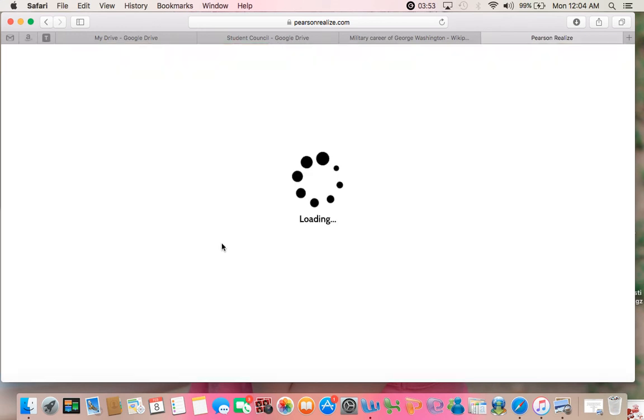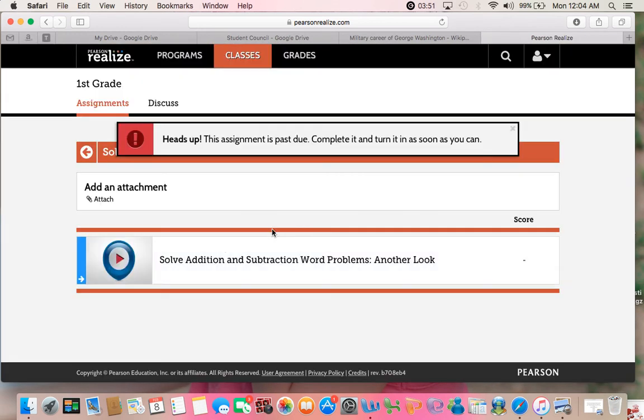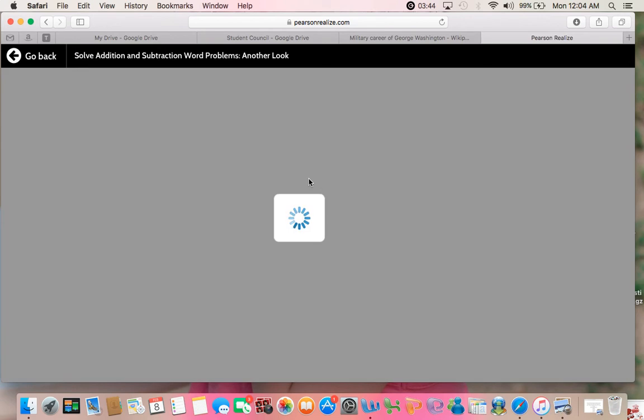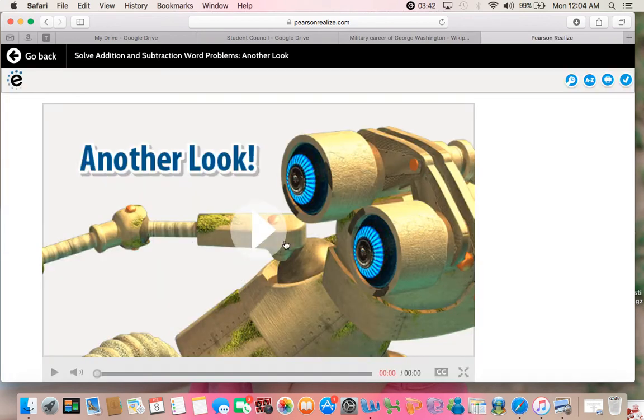There's videos. The videos recap things that we've been learning. The child opens the video, clicks on the video to watch. They're short. They're usually pretty good. This one's a little bit longer than most. It's 2 minutes and 39 seconds.